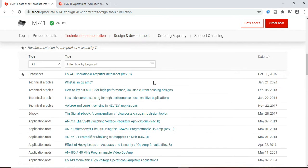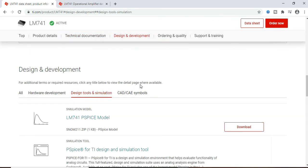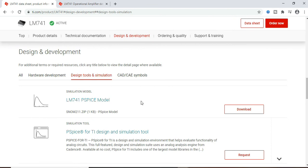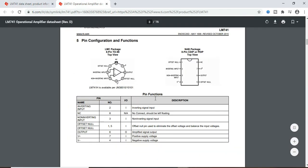So before going to LM741 library, this is the home page of Texas Instruments LM741. And then if you scroll down, you see a spice model. So this is the spice model which you have to download. Basically, pspice models can be imported directly into LTSpice. So download this LM741 spice model and this is the data sheet.